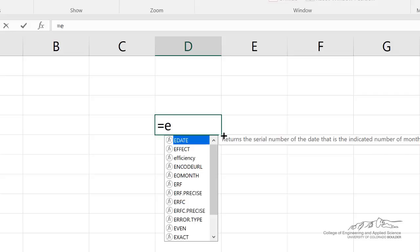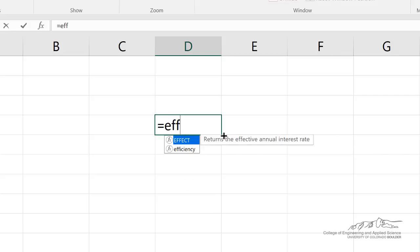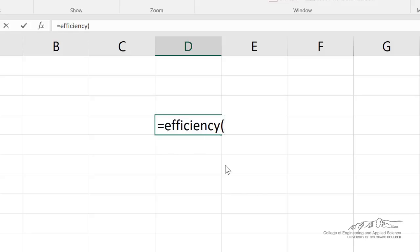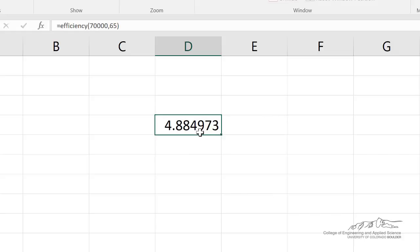and I can type in Efficiency, and you can see as I start to type that in, it's got that, so I can put in, I think it was the weight, and then the speed, so maybe like 65 miles an hour, this will tell us our gas mileage. You can convert, essentially, a user-defined function into a built-in function using the techniques in VBA and Excel.